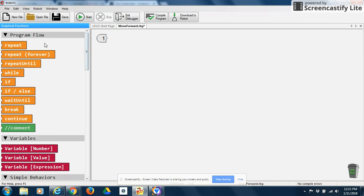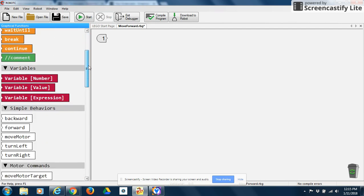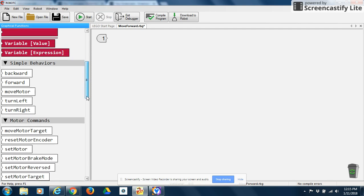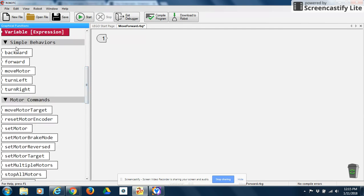So these are your graphical functions — program flow statements, or what I like to call conditional statements. When you scroll down, you also have your variables, then your simple behaviors and your motor commands. Simple behaviors are just that — they're simple behaviors. You tell your robot to do something, it does it: move forward, backwards, left, right. That's all, it's just going to do it.